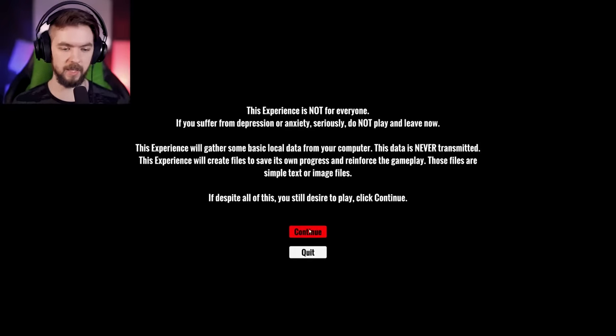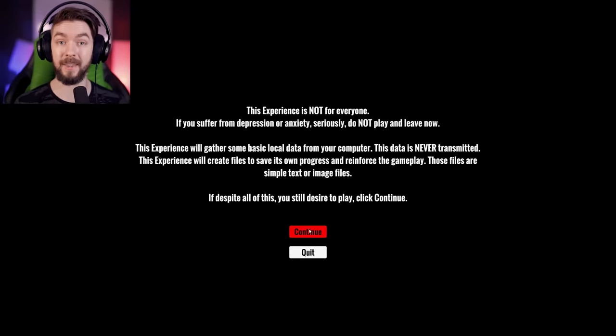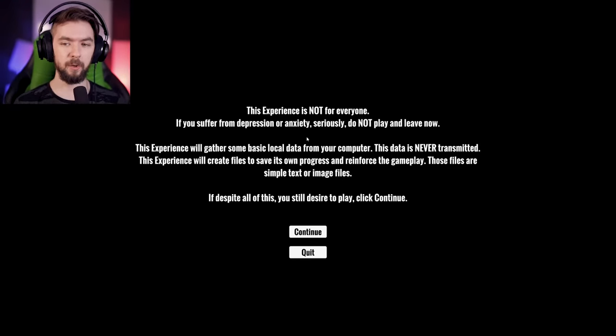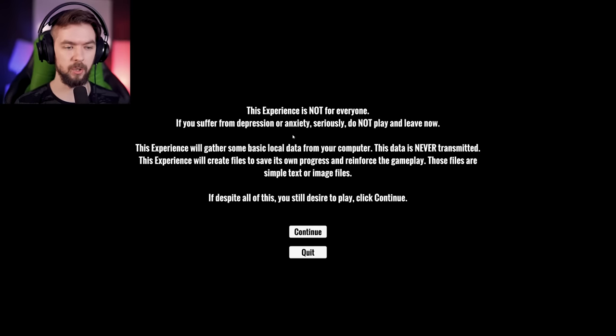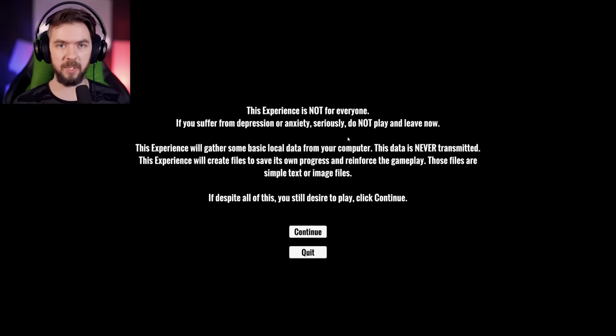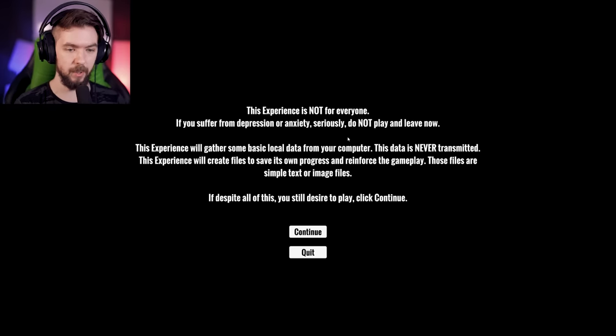This experience is not for everyone. If you suffer from depression or anxiety, seriously, do not play and leave now. This experience will gather some basic local data from your computer. This data is never transmitted. This experience will create files to save its own progress and reinforce the gameplay. So this game is called When the Darkness Comes, and it's supposed to simulate through a bunch of imaginary environments what depression or anxiety is like, and that already piqued my interest. I'm always interested in how these things are shown in video games.